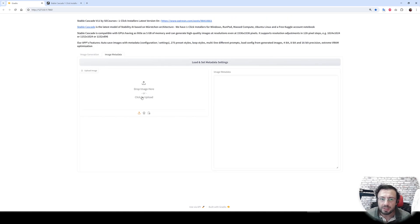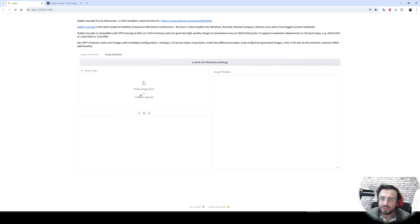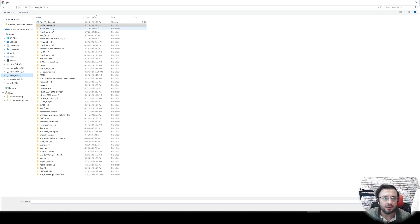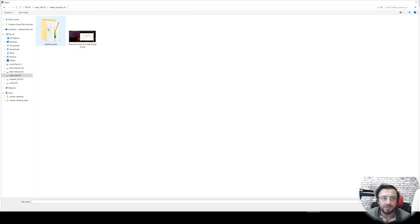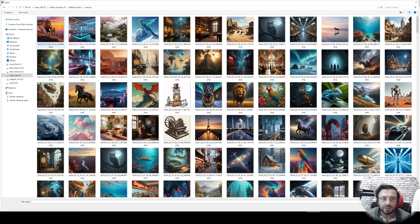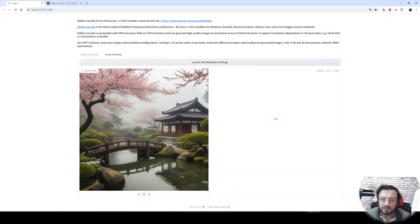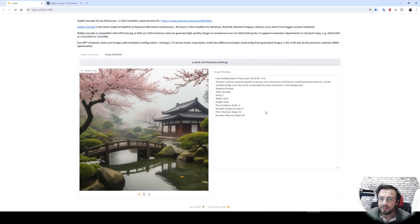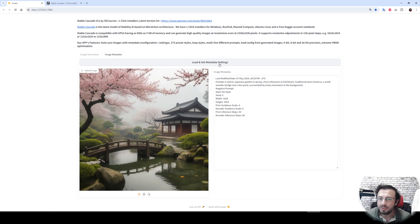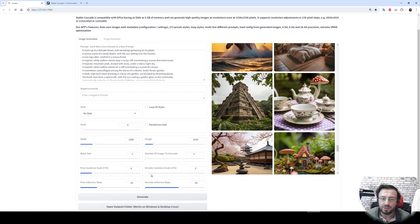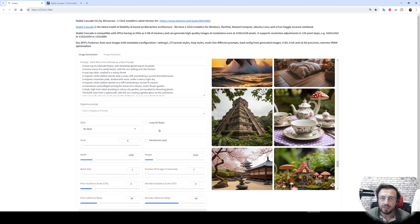Moreover, this application saves the metadata of every generated image. You can load any image from your output and see the metadata of that image. It also allows you to load and set metadata settings with one click. All the settings that you have used to generate that image will be loaded here.